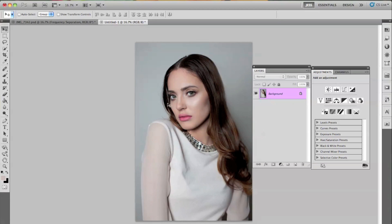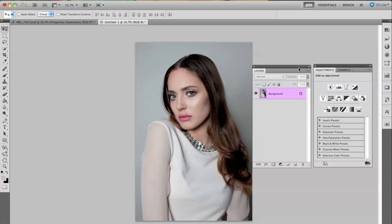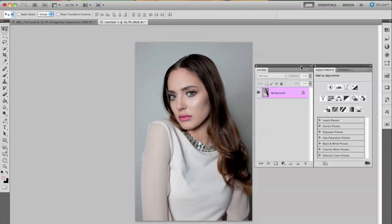I'm going to go ahead and use my original image here, and this was taken with my beauty dish. I actually have a tutorial on how I take these images — it is a studio tutorial. So go ahead and check out my previous YouTube videos because you will find it there.